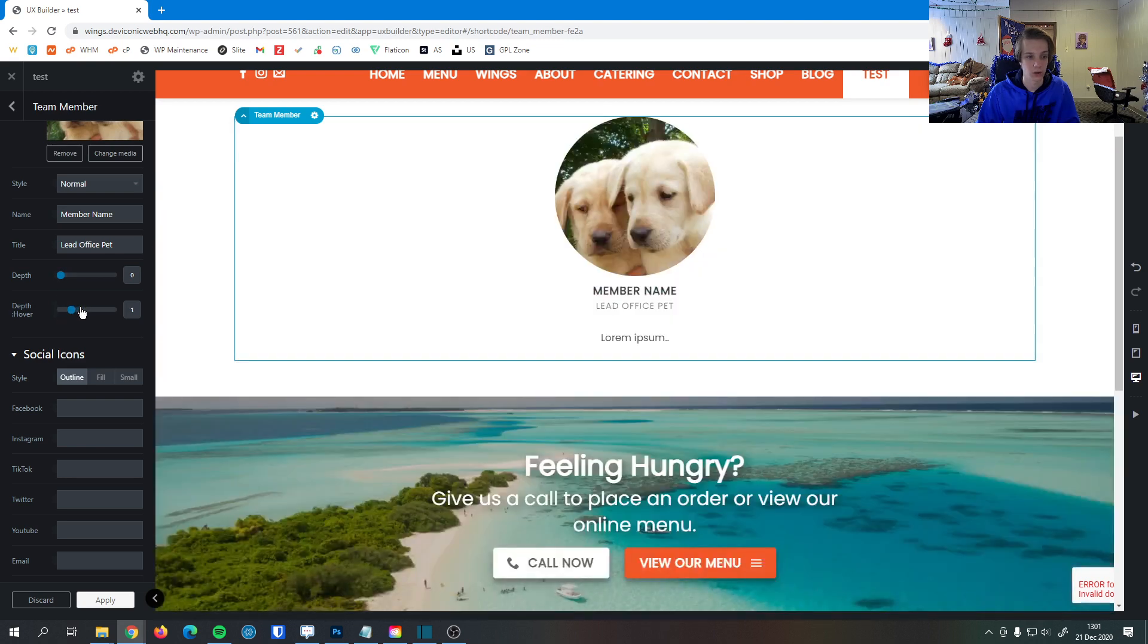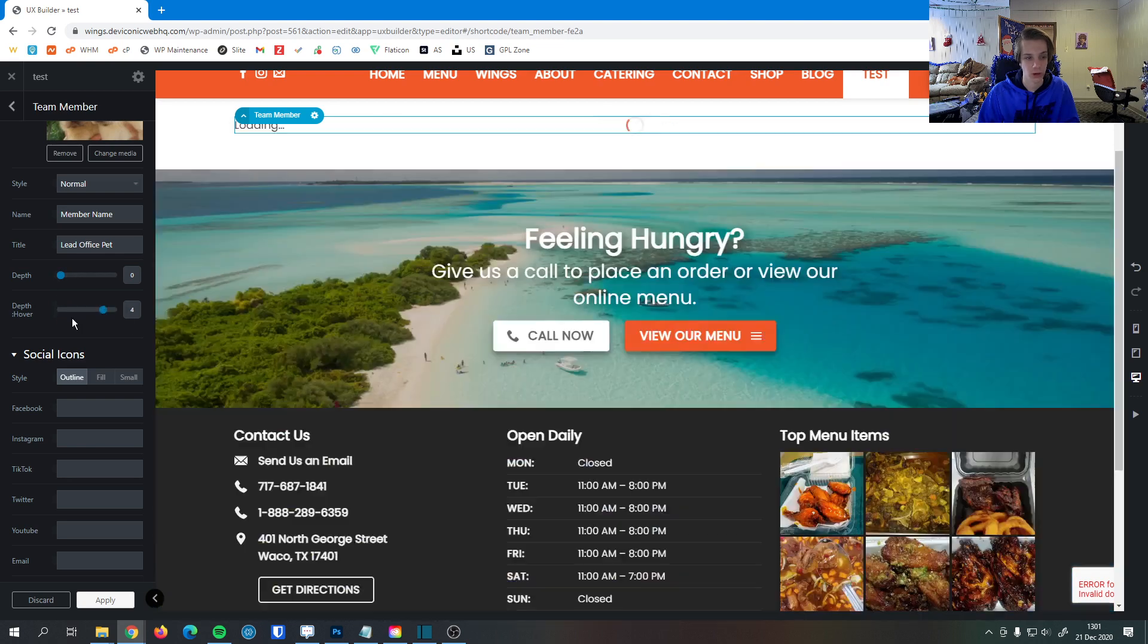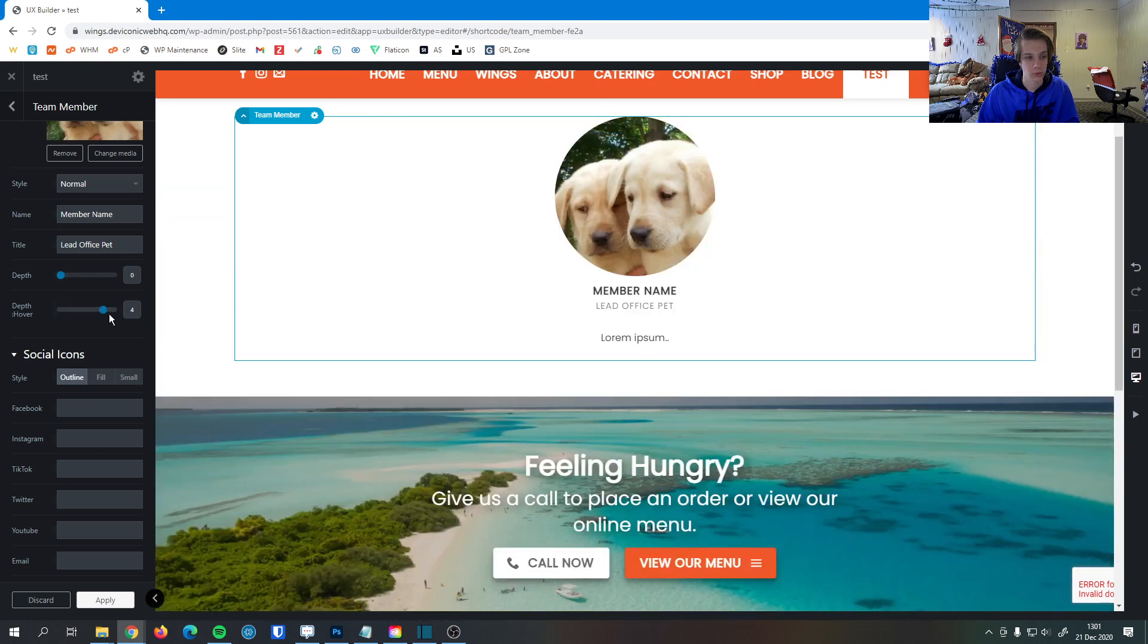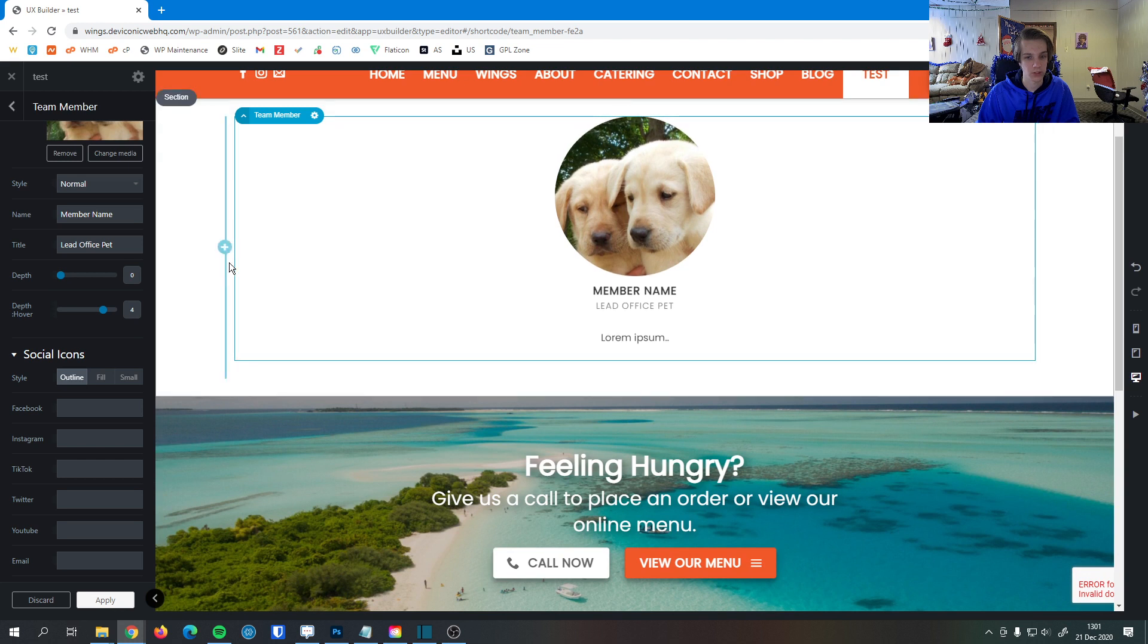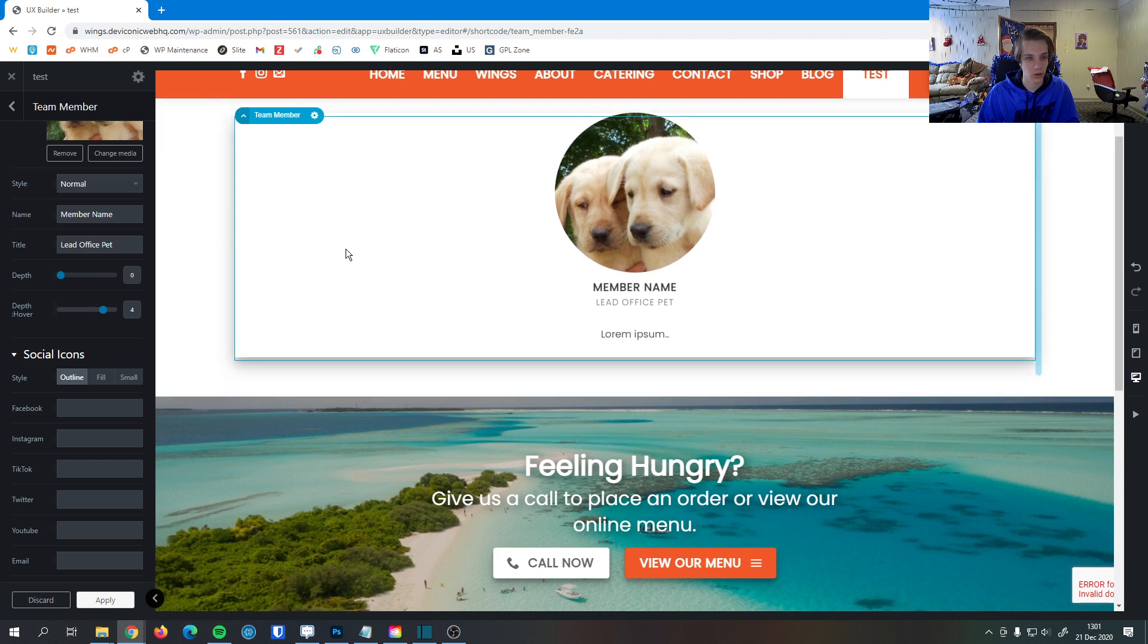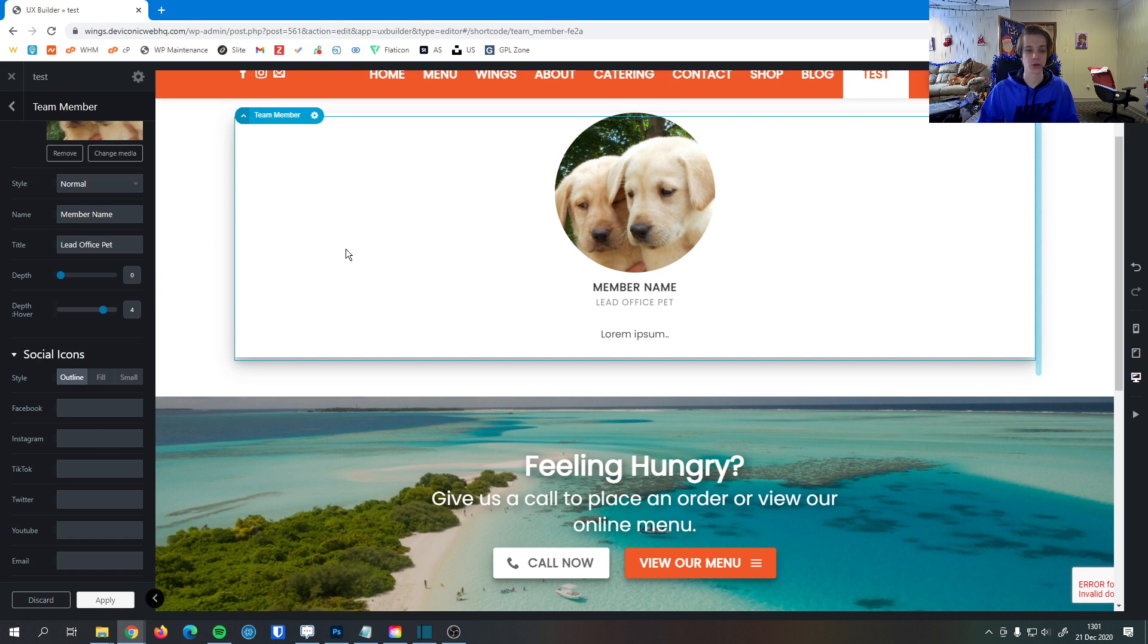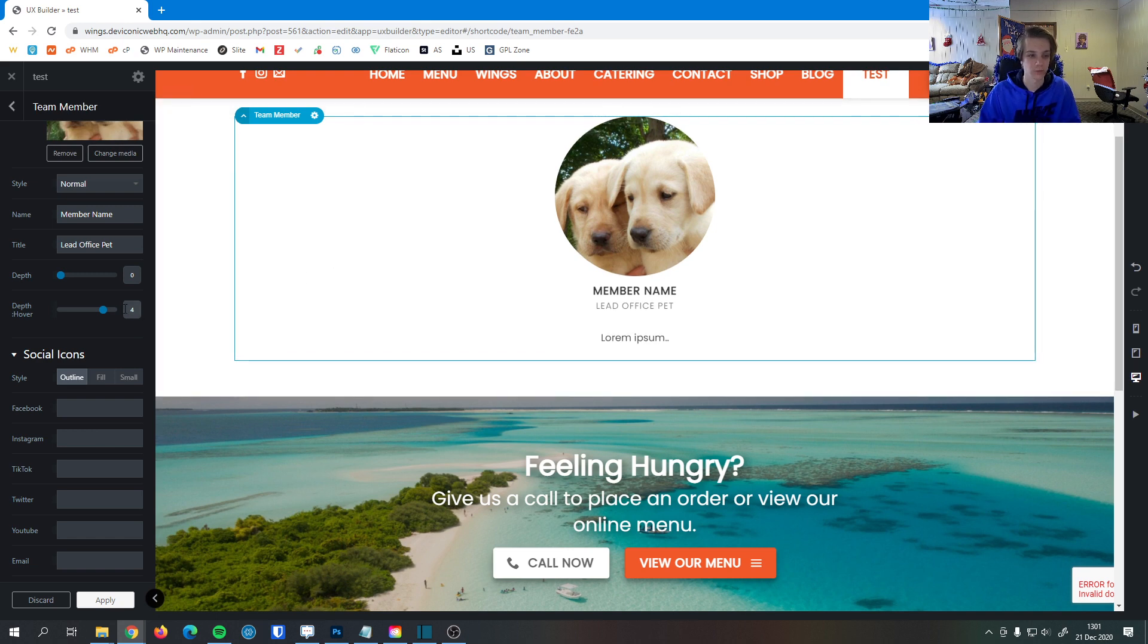You can also have team member elements have a shadow on hover. So whenever I do that and I hover over it, you can see that it raises up and it has a little bit of a shadow. That's nice for interaction. If you have a lot beside each other, you can make it easier for the user to see which one they're reading and stay consistent.